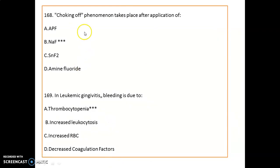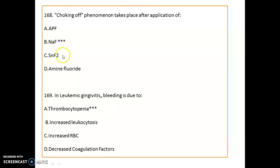The choking phenomenon is seen with sodium fluoride. In leukemic gingivitis, bleeding occurs because of thrombocytopenia.